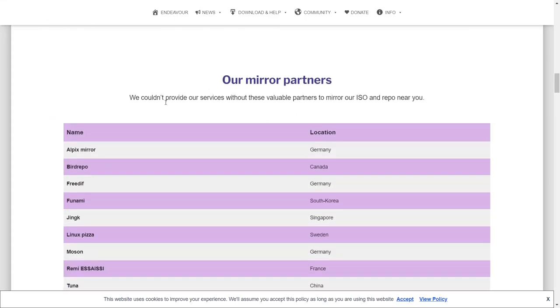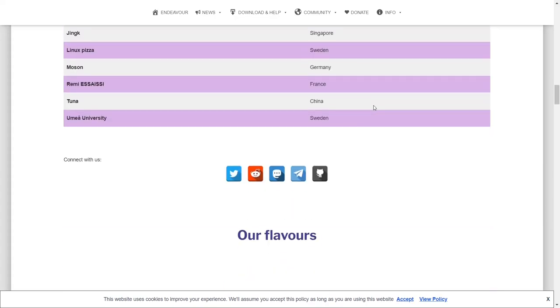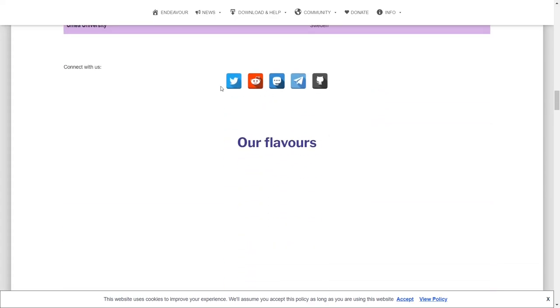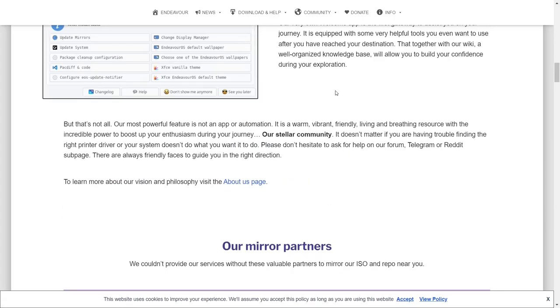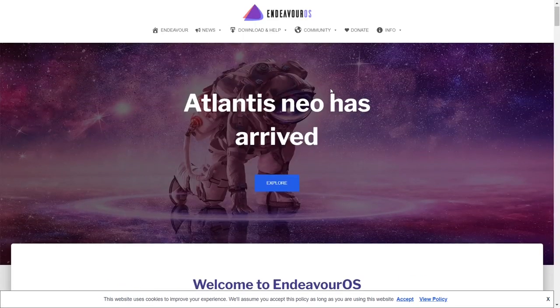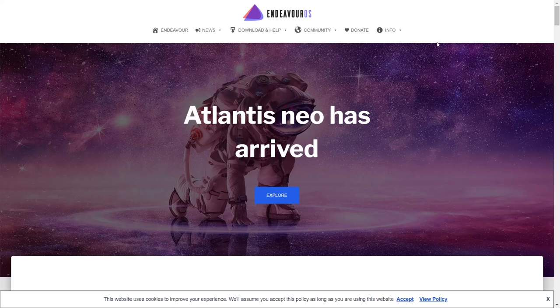There's a reason they do is because it is a great operating system. And down here, they let you know who their mirror partners are across the world. And then of course, you can get them on Twitter, Discord, Mastodon, Telegram, or GitHub.